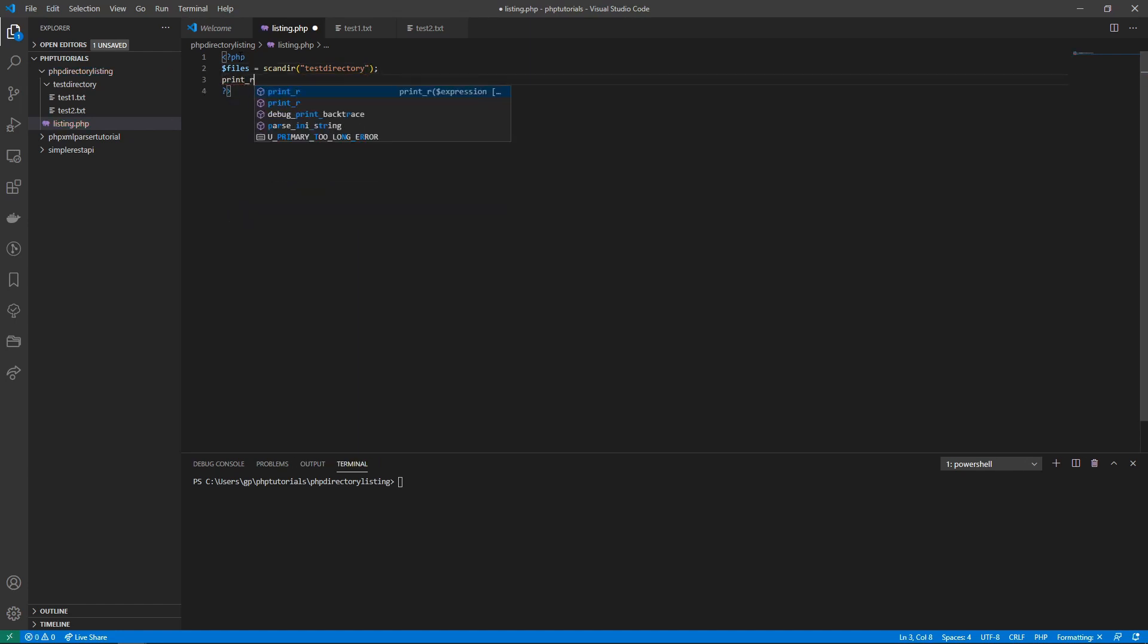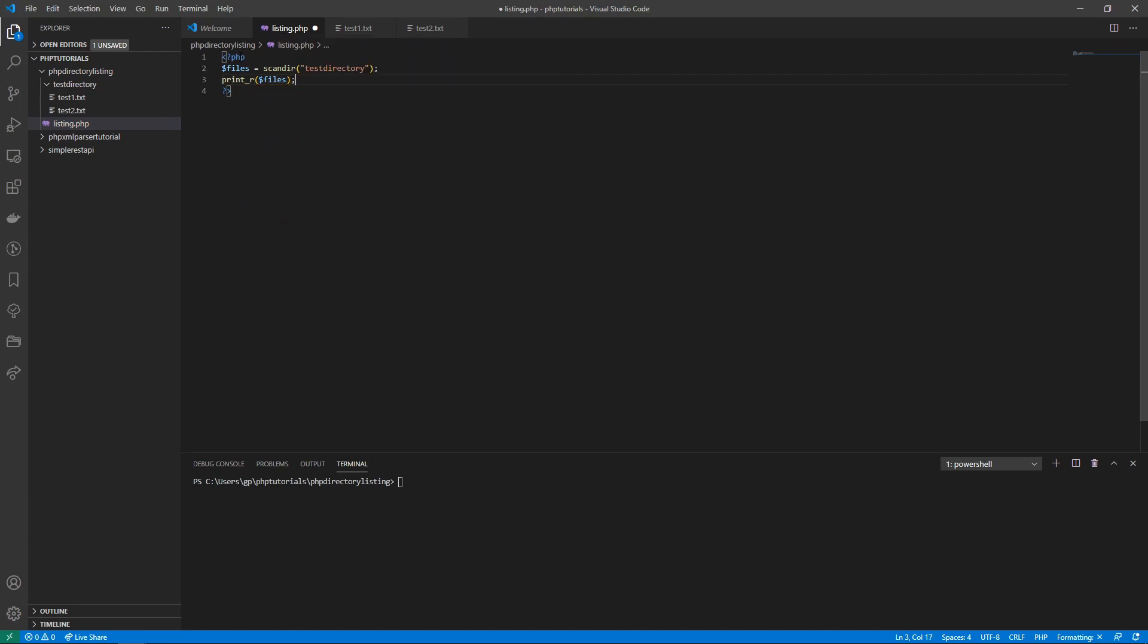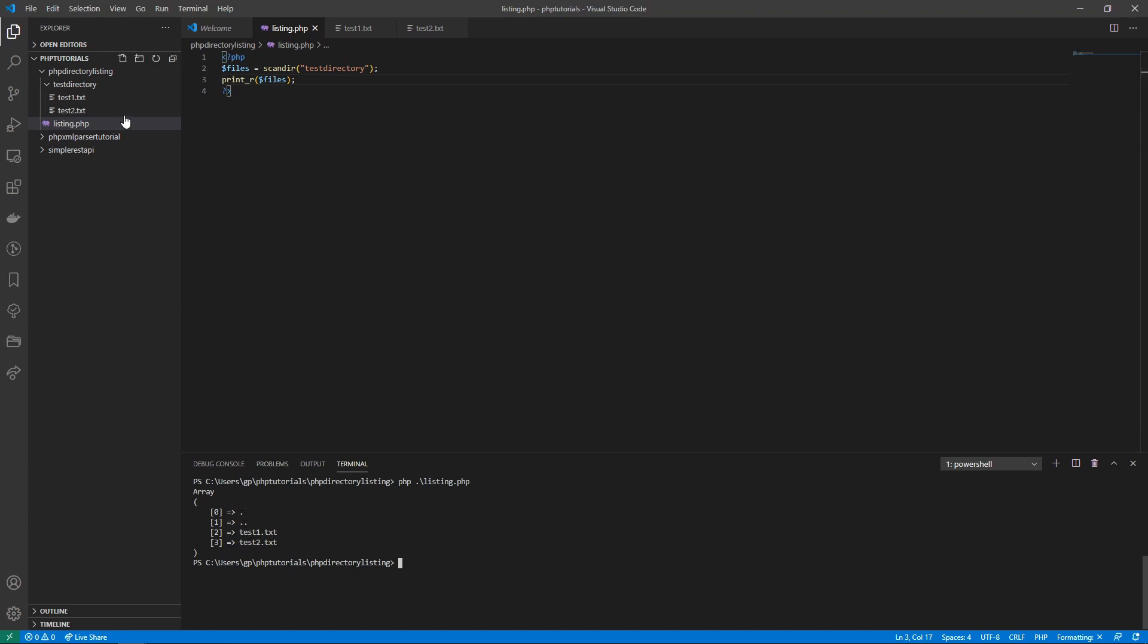You'll see that it has dot, double dot, and our two files that we want. The dot is for that current directory and double dot is for the parent, so we want to exclude these two because we just want to read these two files.